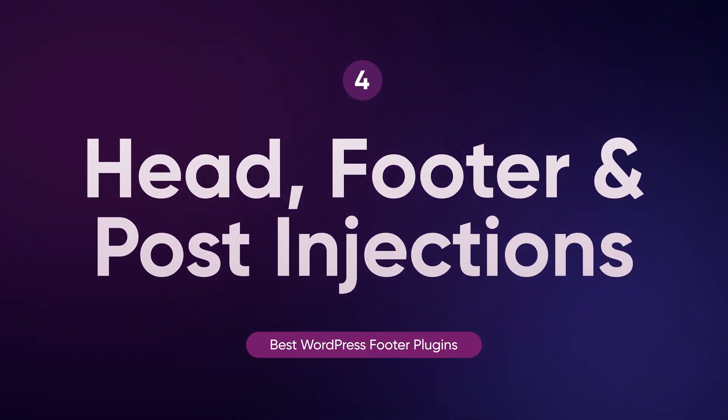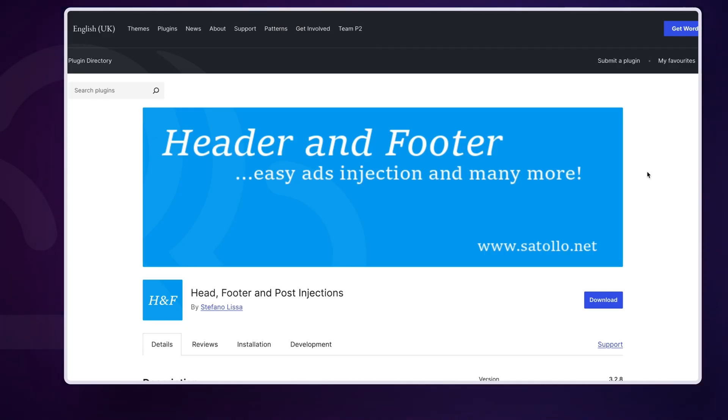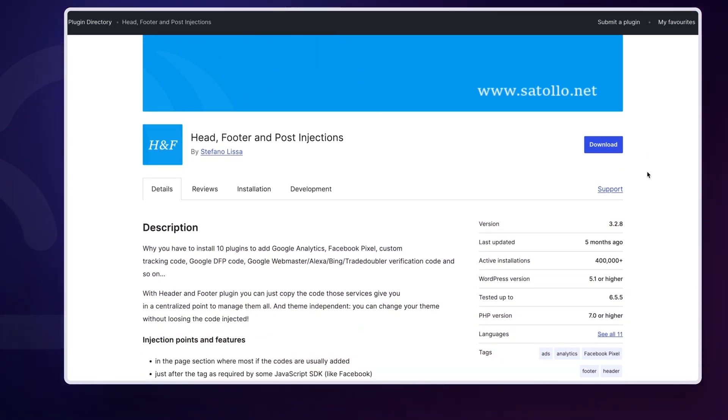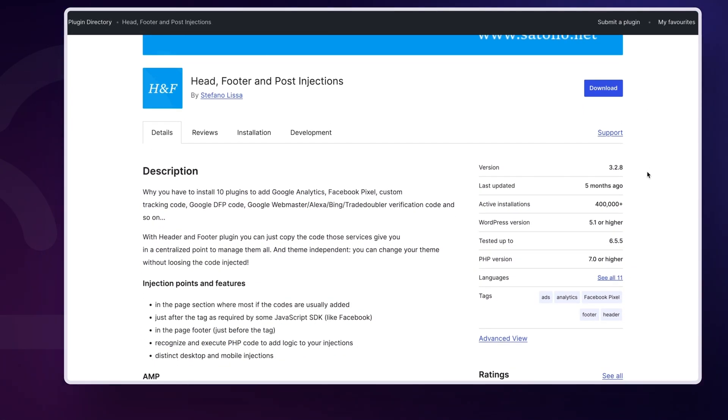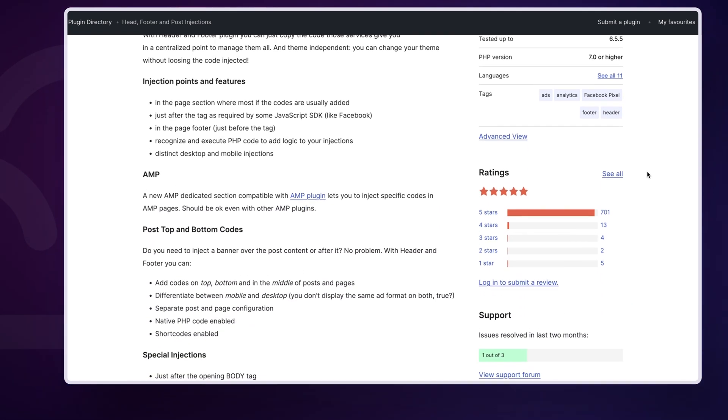Head, Footer and Post Injections is perfect if you need to manage custom codes in your footer and header. It's ideal for inserting scripts like Google Analytics or Facebook Pixel without having to mess with your theme files. With over 400,000 active installations and a 4.9 out of 5 rating, this plugin is a simple yet powerful tool for any website owner. Plus, it's free!